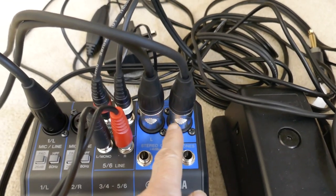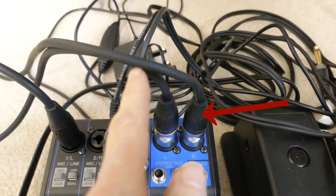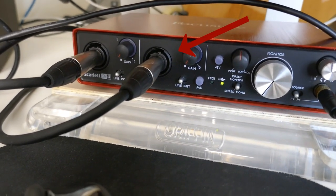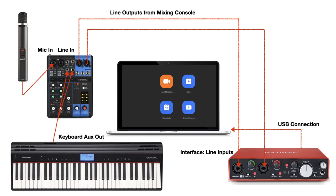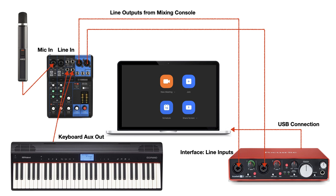I've then got the left and right line outputs from the mixer going into the two line inputs of my audio interface. It's a simple setup that works really well and sounds really good. I can easily broadcast both my voice and keyboard at the same time.